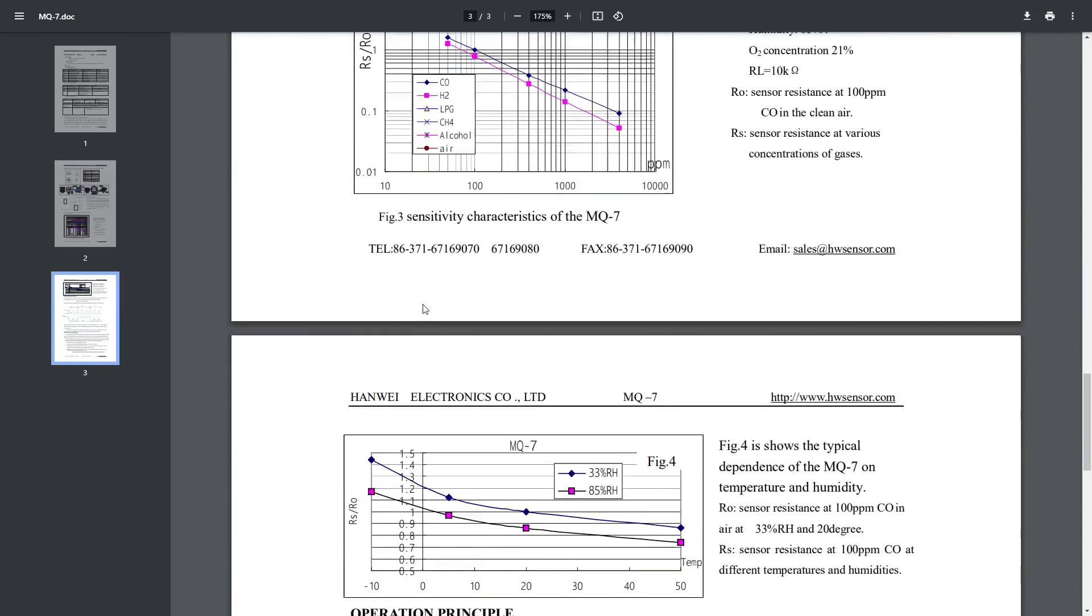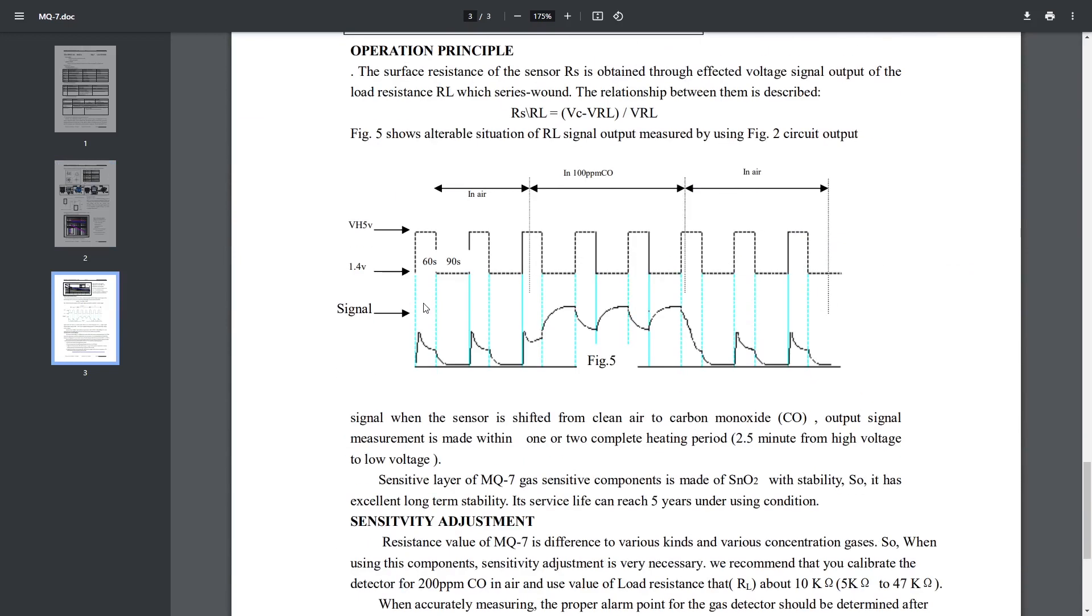Because the way that this works, you have a heater that heats the measuring element inside to release any carbon monoxide that it has built up. And then once it cools off, it attracts the carbon monoxide and that changes the resistance. This is how we can measure the levels of the CO in the air in parts per million.